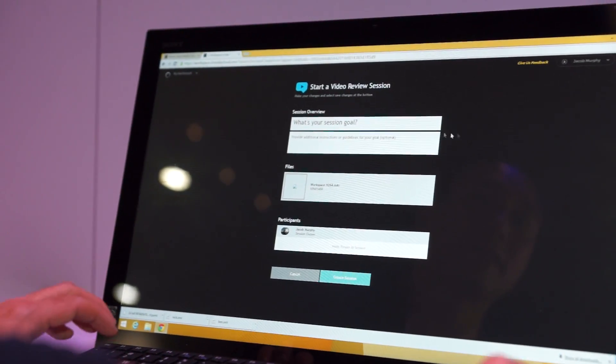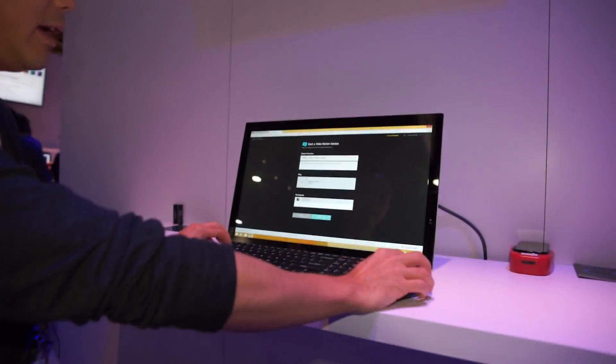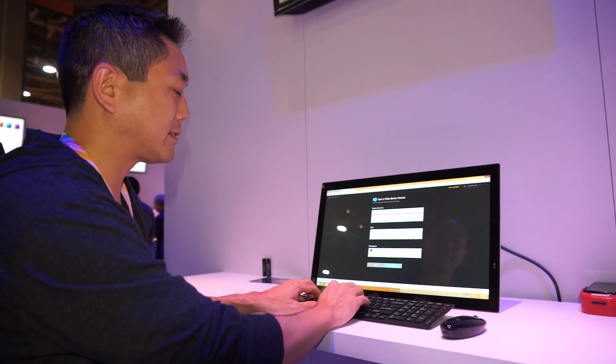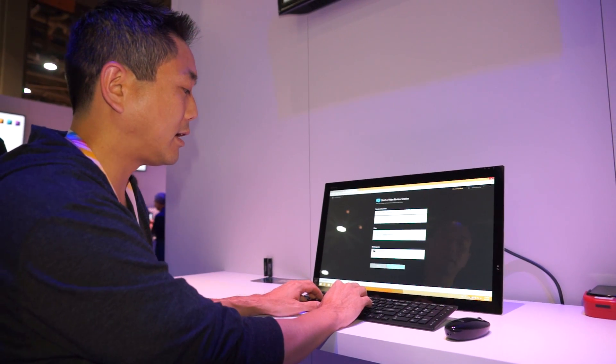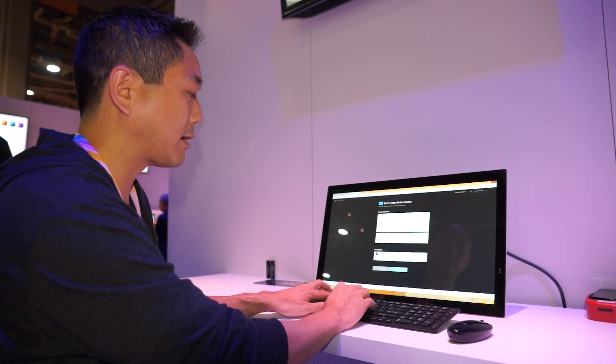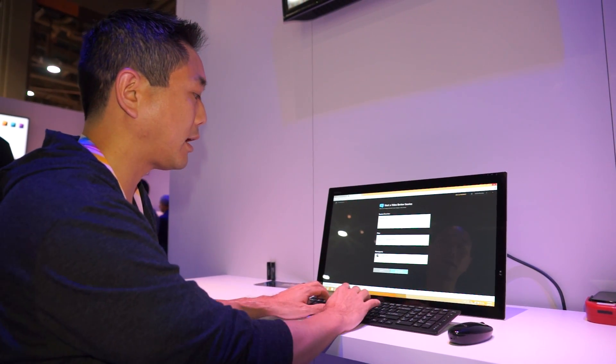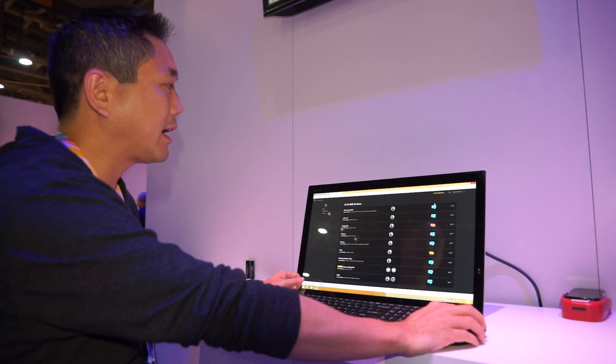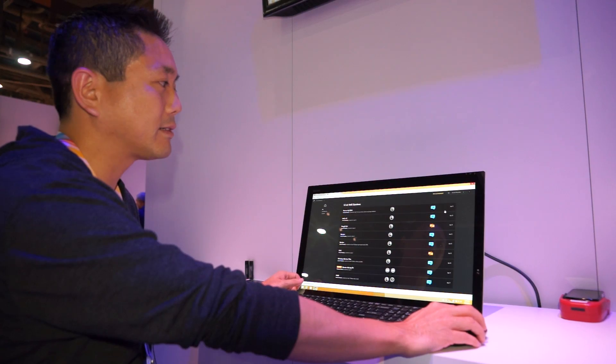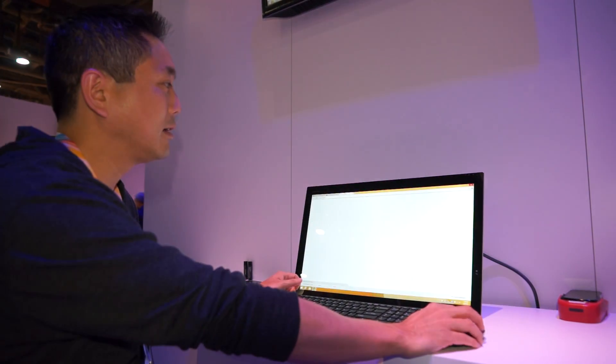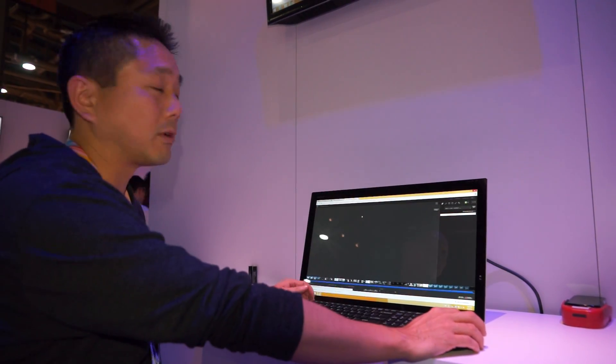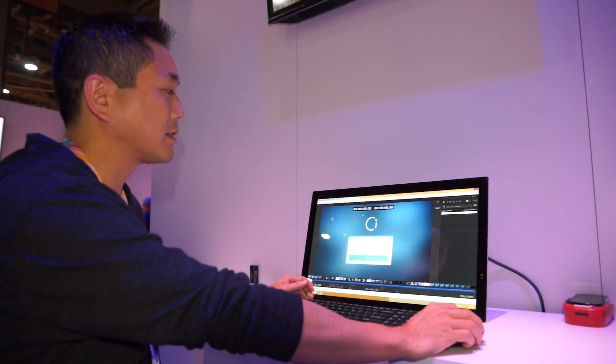What I can do here is start a collaborative session. So let's set a goal, for example, say review by end of week. So here I have our session list and I'm going to join. This is going to launch our video review application.